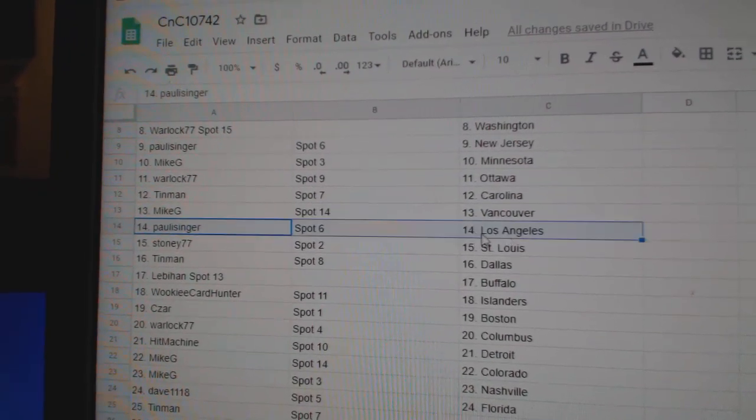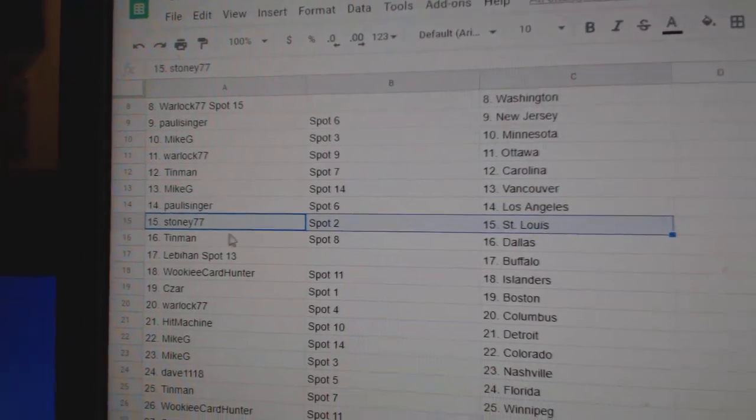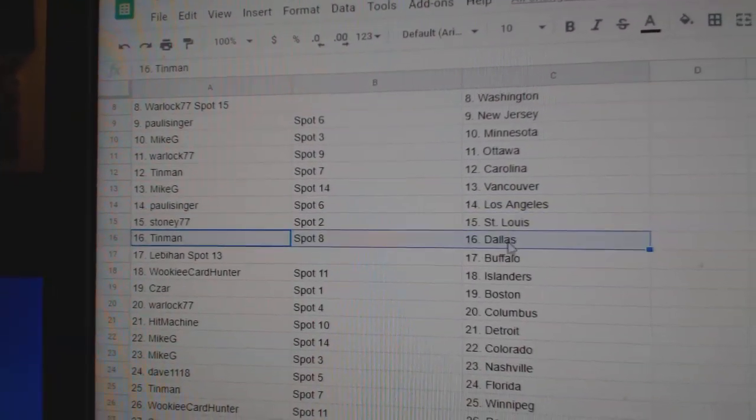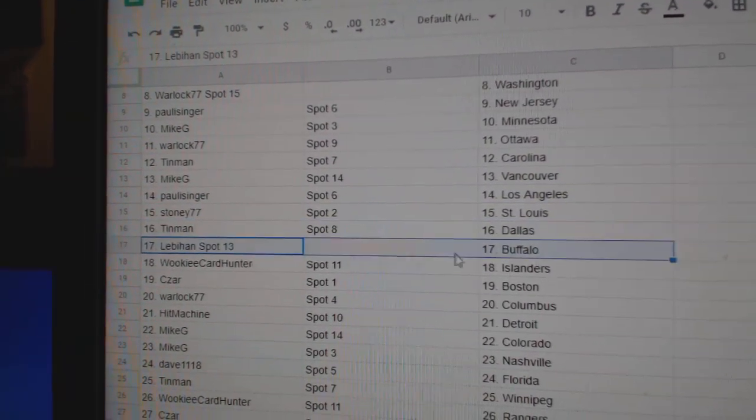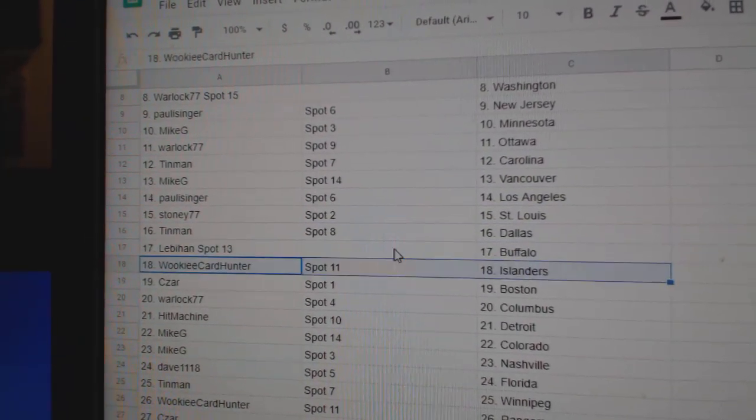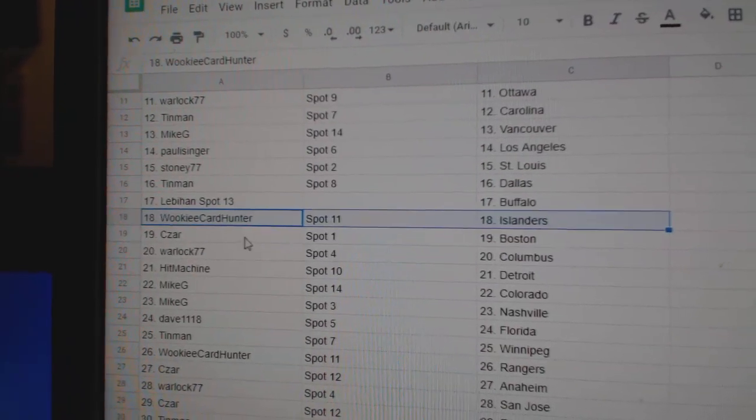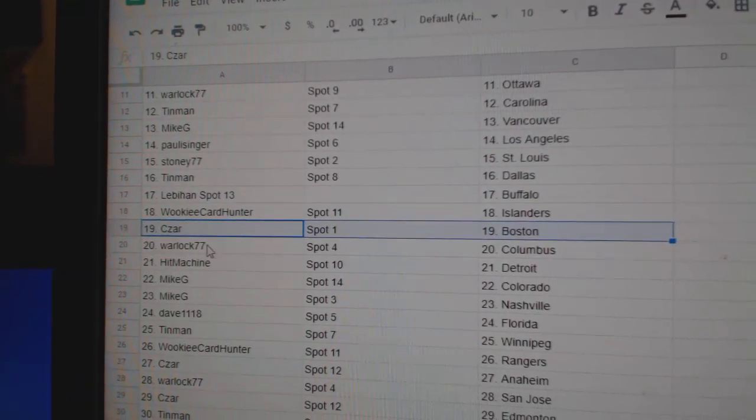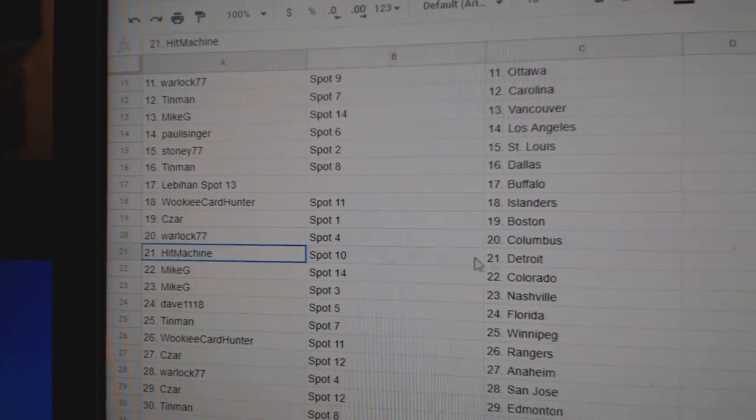Mike G Vancouver, Paul's got LA, Stoney St. Louis, Tin Man Dallas, Leb's got Buffalo, Wookie Islanders, Cesar Boston, Warlock Columbus.